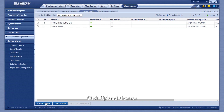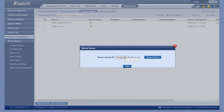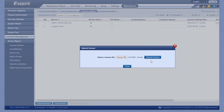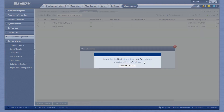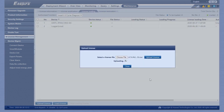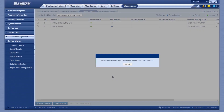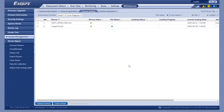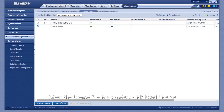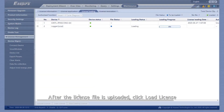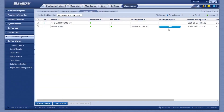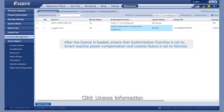Click Upload License. After the license file is uploaded, click Load License. Click License Information.